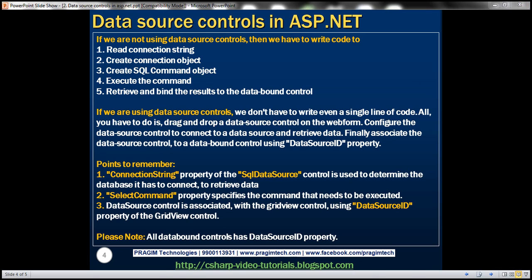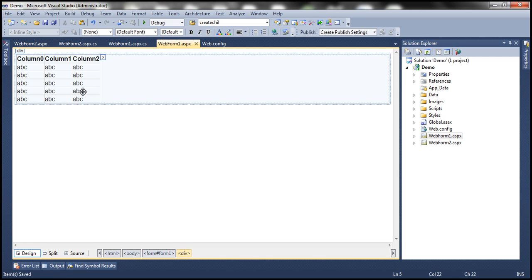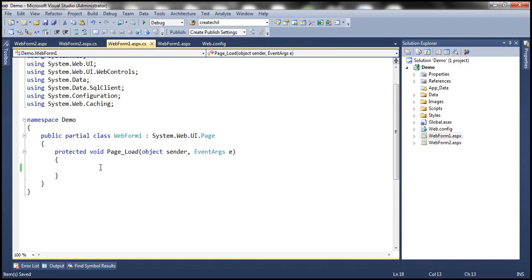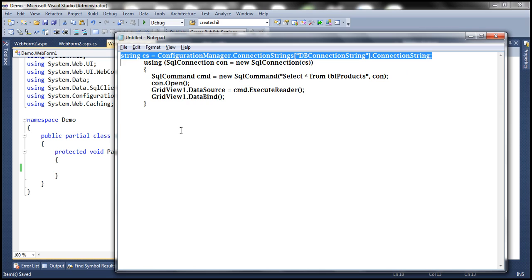For example, I have this table called TBL Products. I want to retrieve this data from the SQL Server database and then bind it to a data bound control like a GridView control. Let's see how to do that without using data source controls. I have this GridView control dragged and dropped on this web form already. And since I'm not using a data source control, I will have to write all the code myself. I have the code already typed, so let me copy and paste that onto this web form.